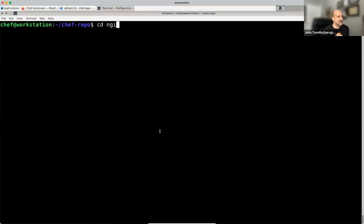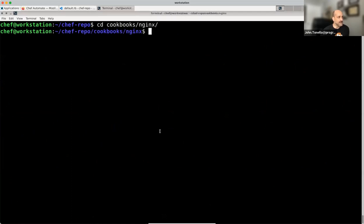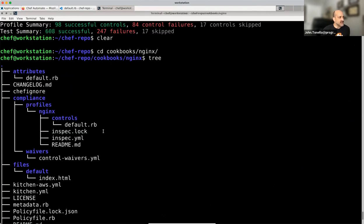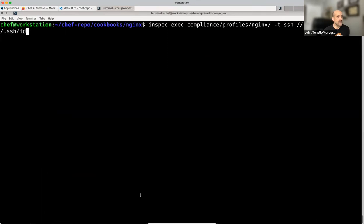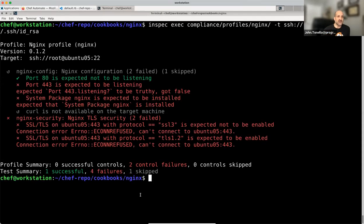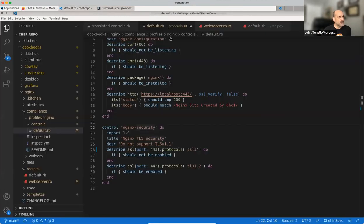Back in the terminal, moving into the nginx folder in my cookbook. The key is this compliance folder, which holds the content I was just showing. Running 'inspec exec' on this profile against the raw node gives a lot of failures — which I'd expect. I get one success: port 80 is not listening, which makes sense because there is no nginx installed on this particular target system yet.